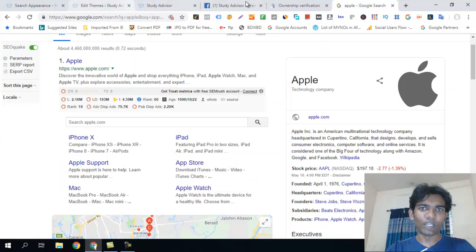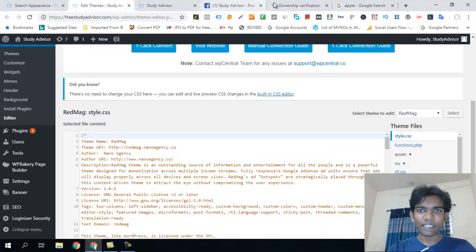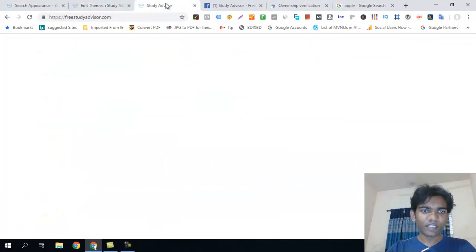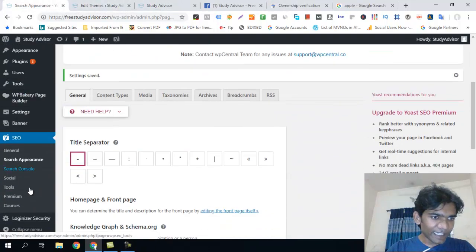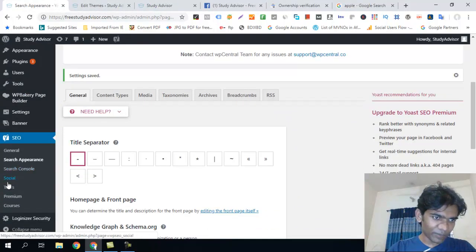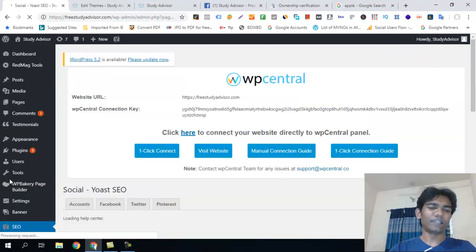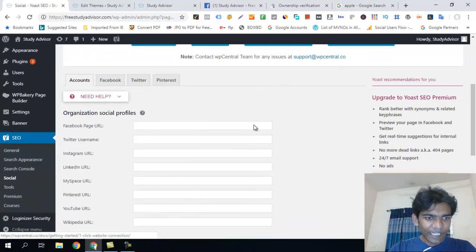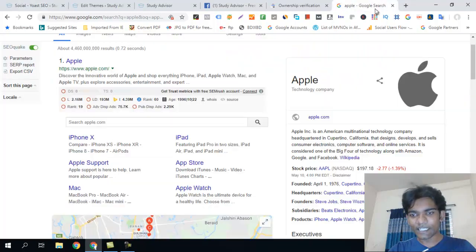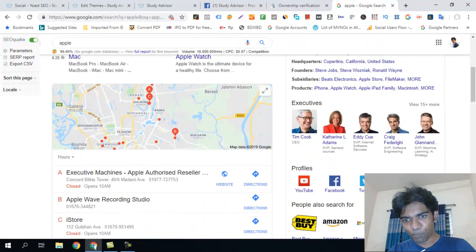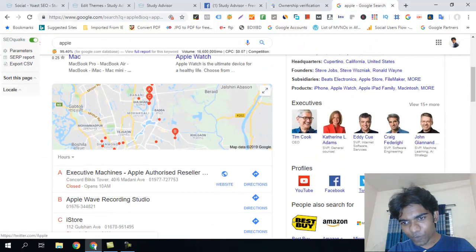After saving, I can go to the Knowledge Graph social profile section. I can add social profiles such as YouTube, Facebook, Twitter, and so on.